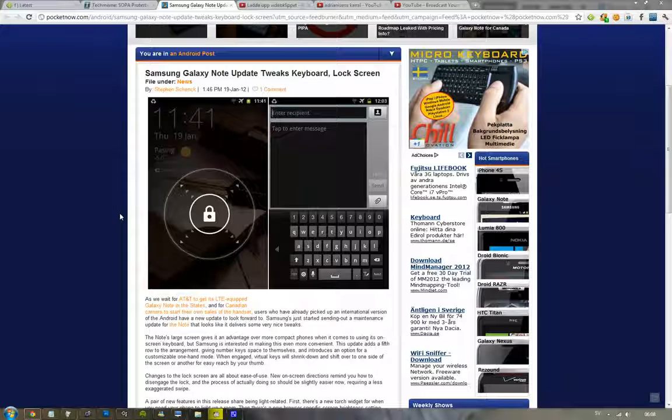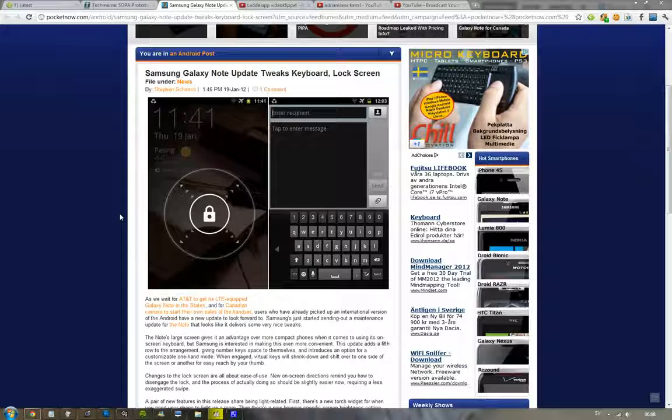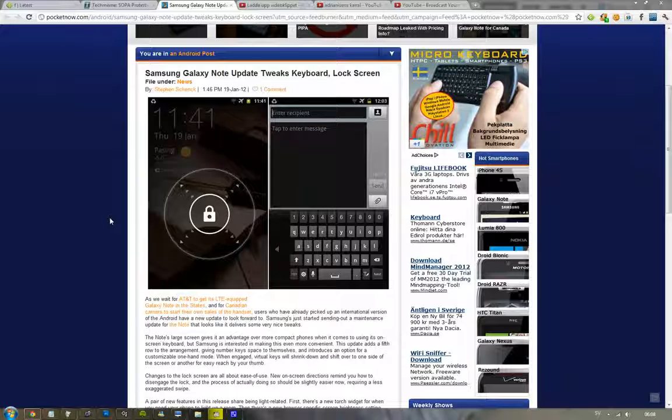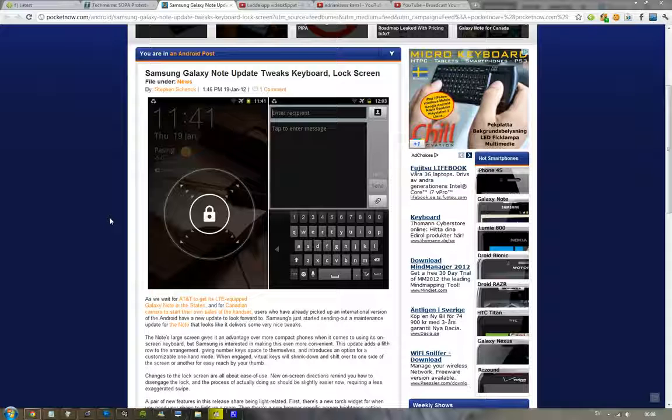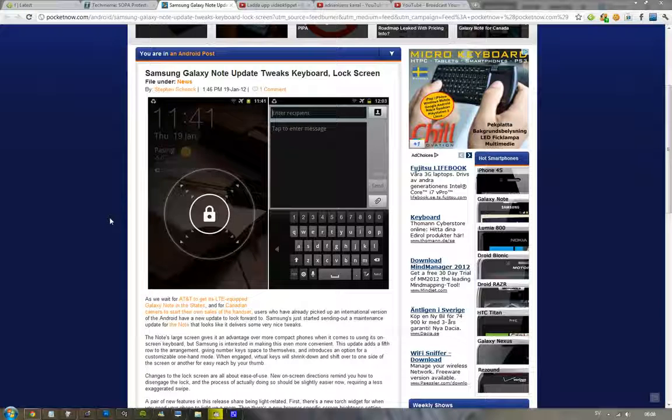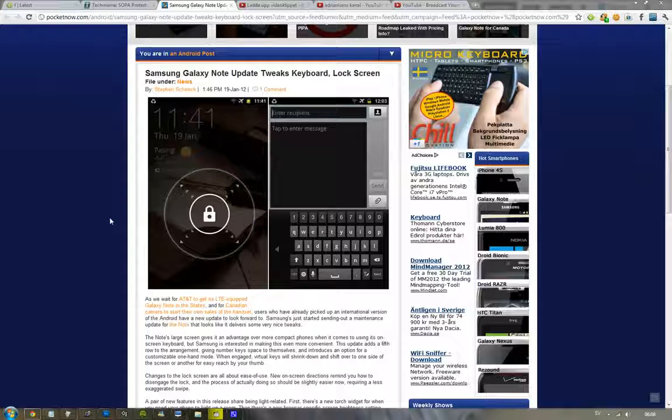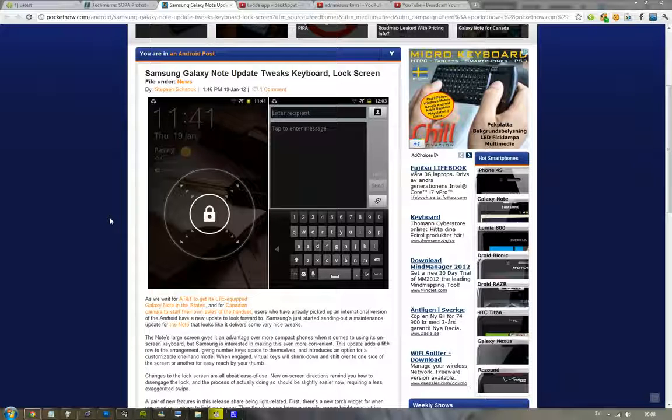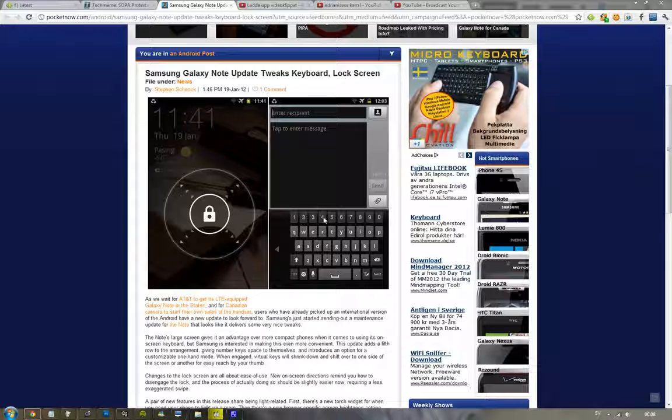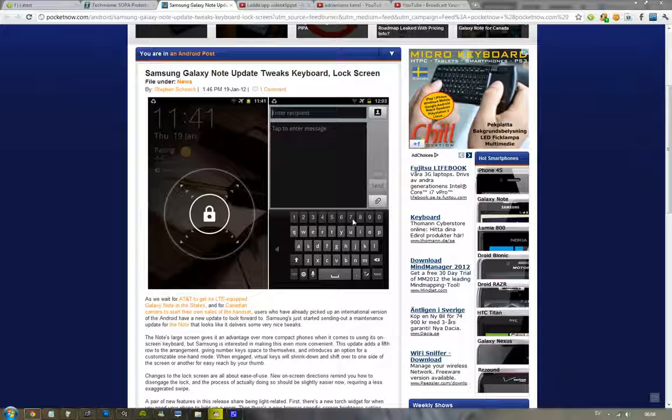But the coolest thing about this update is the keyboard because they made some tweaks to the keyboard. So now you can have a five row keyboard or wait a sec, one, two, three, four, yeah, a five row keyboard. So on the fifth row they will add the numbers, one, two, three, four, five, six, seven, eight, nine, zero.